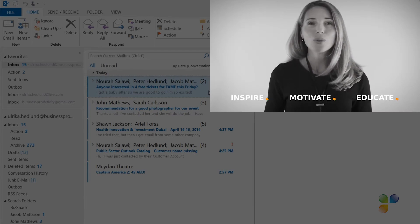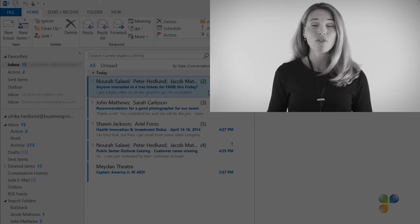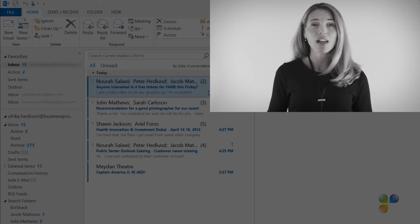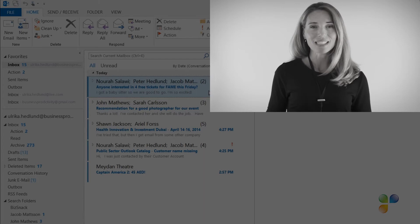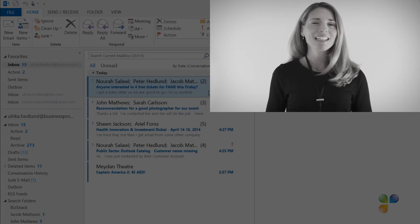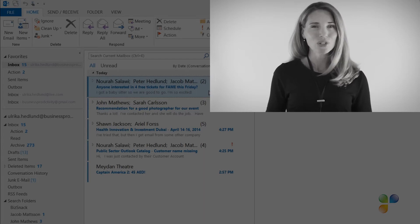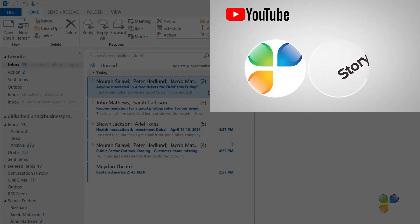and educate users on effective use of Office 365 by showcasing real-life best practices. Finally, I want to encourage you to subscribe to our YouTube channels, Business Productivity and Storials.